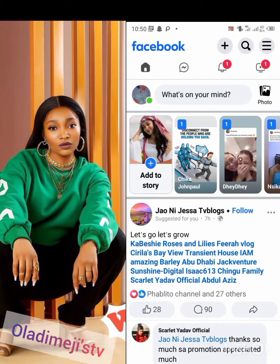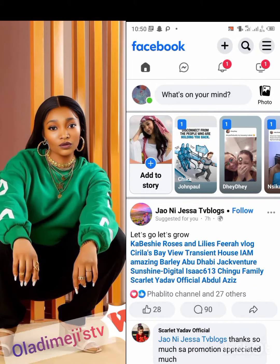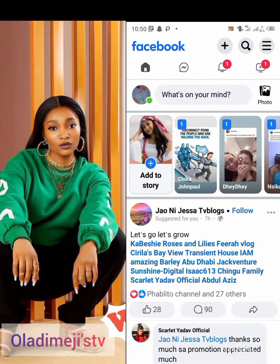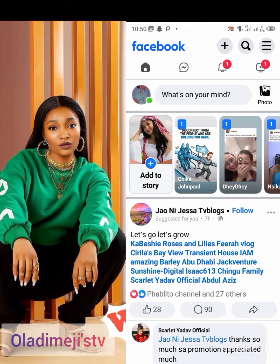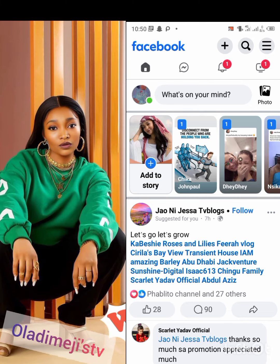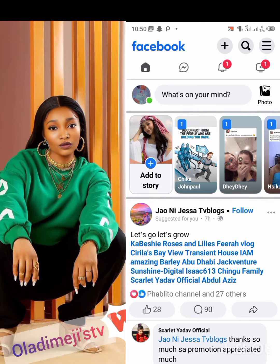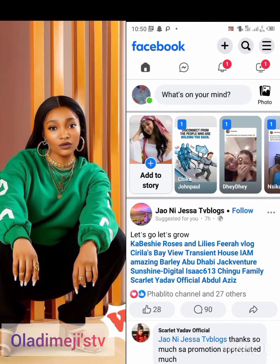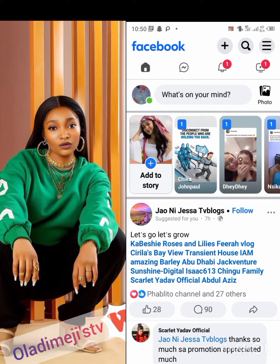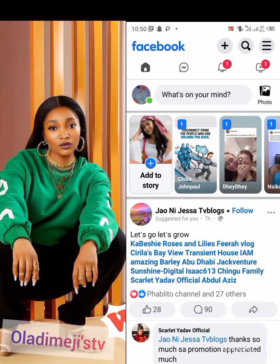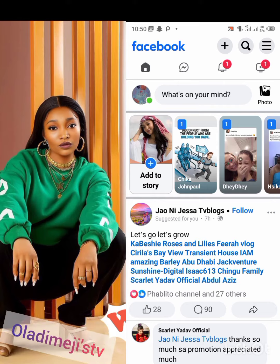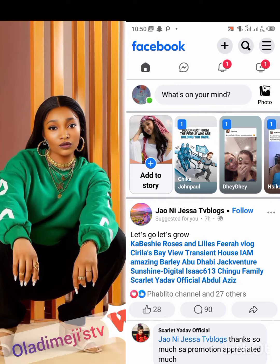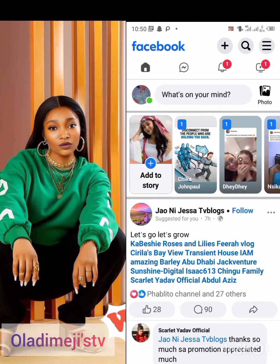Hi guys, good morning, good afternoon, good evening. In today's lesson I'm going to show you how you can check your Facebook recommendation. Take a look at this place where you see the plus and search sign.